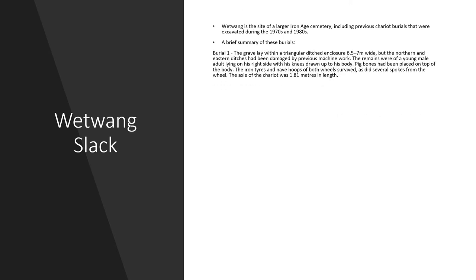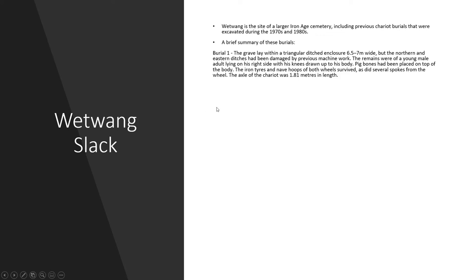Burial 1. The grave lay within a triangular ditched enclosure, but the north and easternmost edges of this ditch had been damaged by previous machine work, maybe some quarrying which has been done in the area. The remains of a young male adult lying on his right side with his knees drawn up to his body was discovered, along with pig bones that had been placed on top of the body. And the iron tyres, nave hoops of both wheels survived, as did several spokes, which is quite rare. And the axle of the chariot was also present in that burial as well.